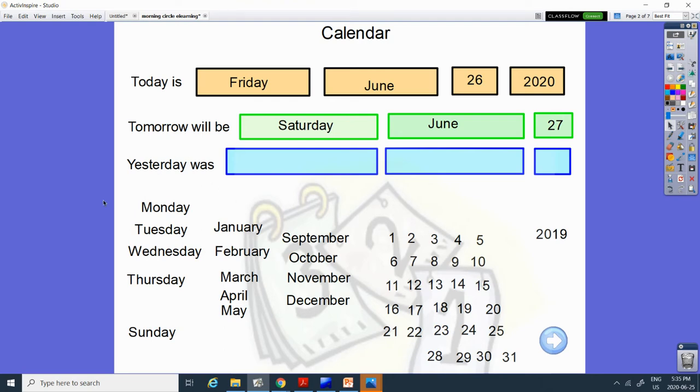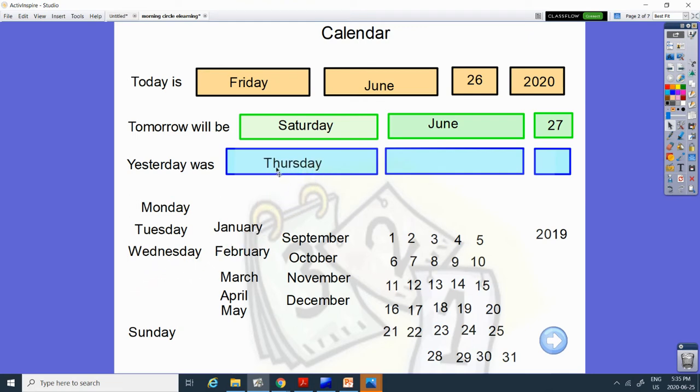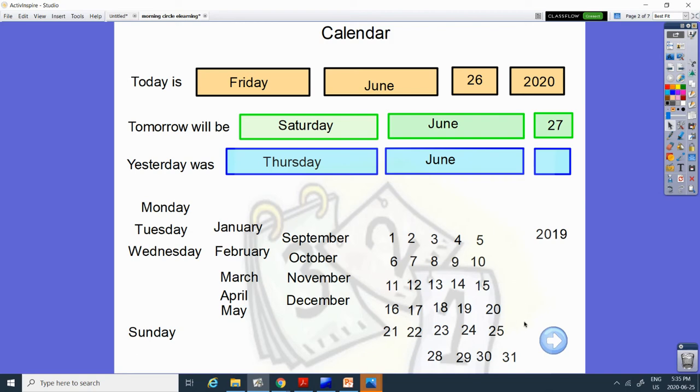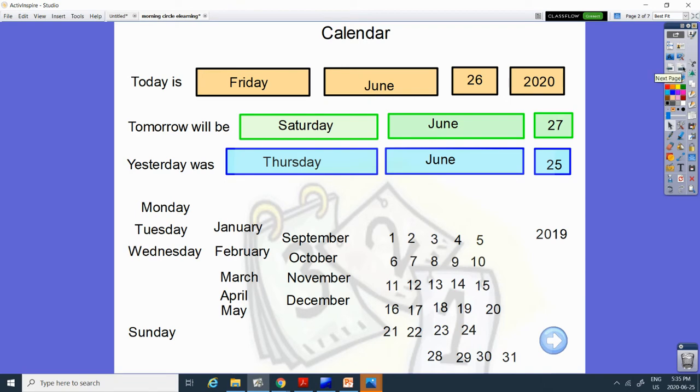And yesterday was Thursday. Can you find the word Thursday? Here it is, Thursday. And congratulations to our grads who came by the school yesterday to get their gifts on Thursday. And the number before 26 is, is it 28 or 25? Before 26. 25 is before 26.